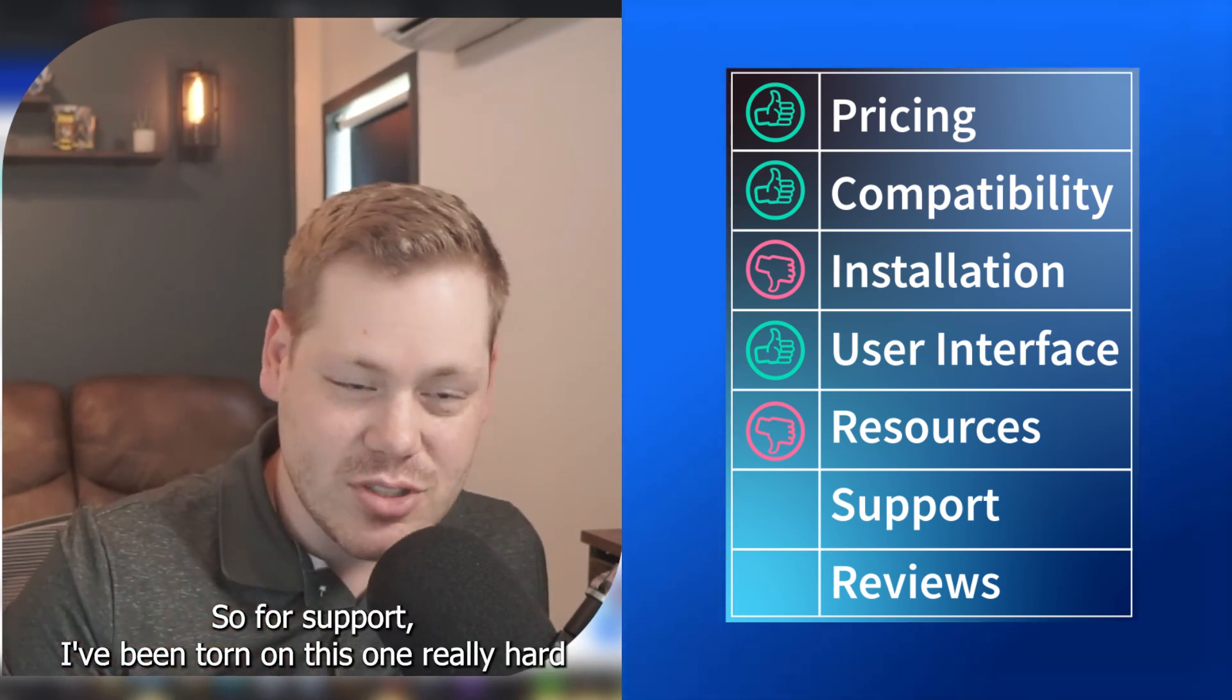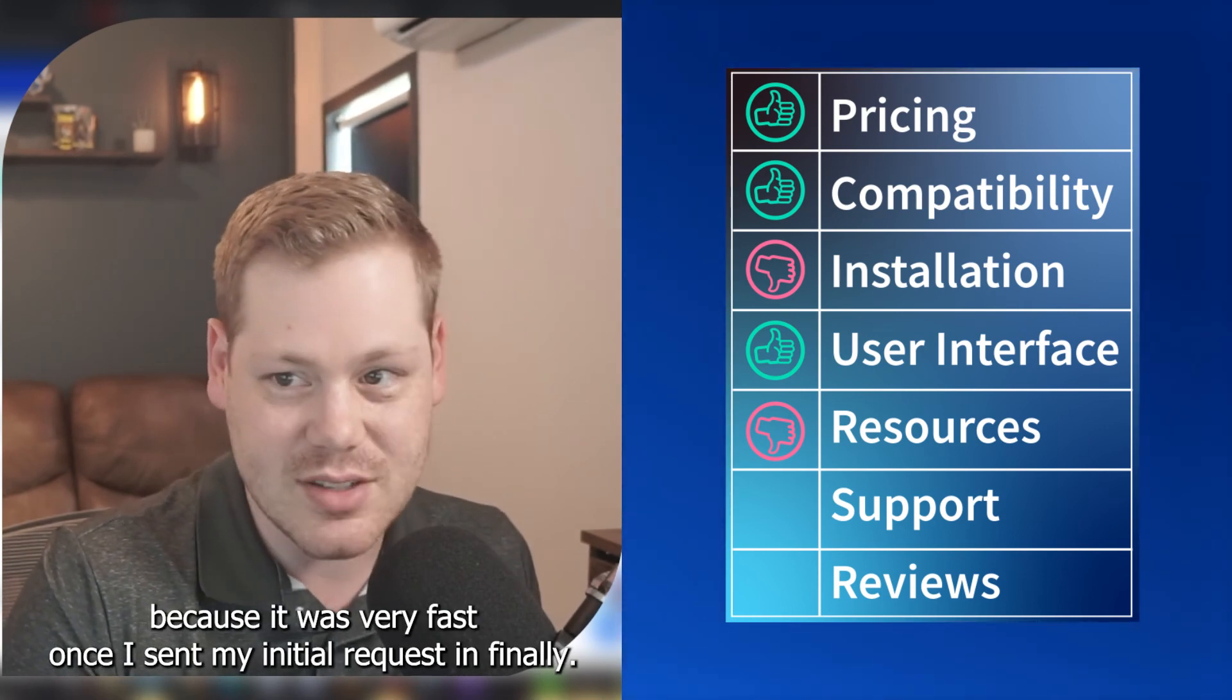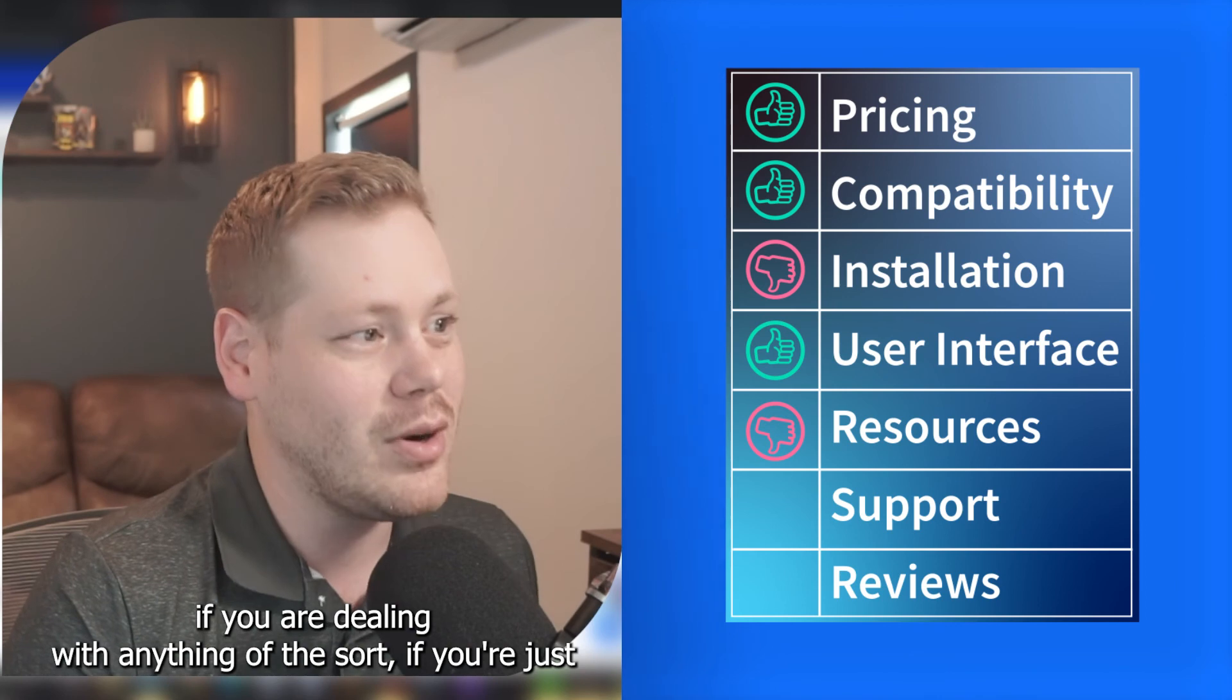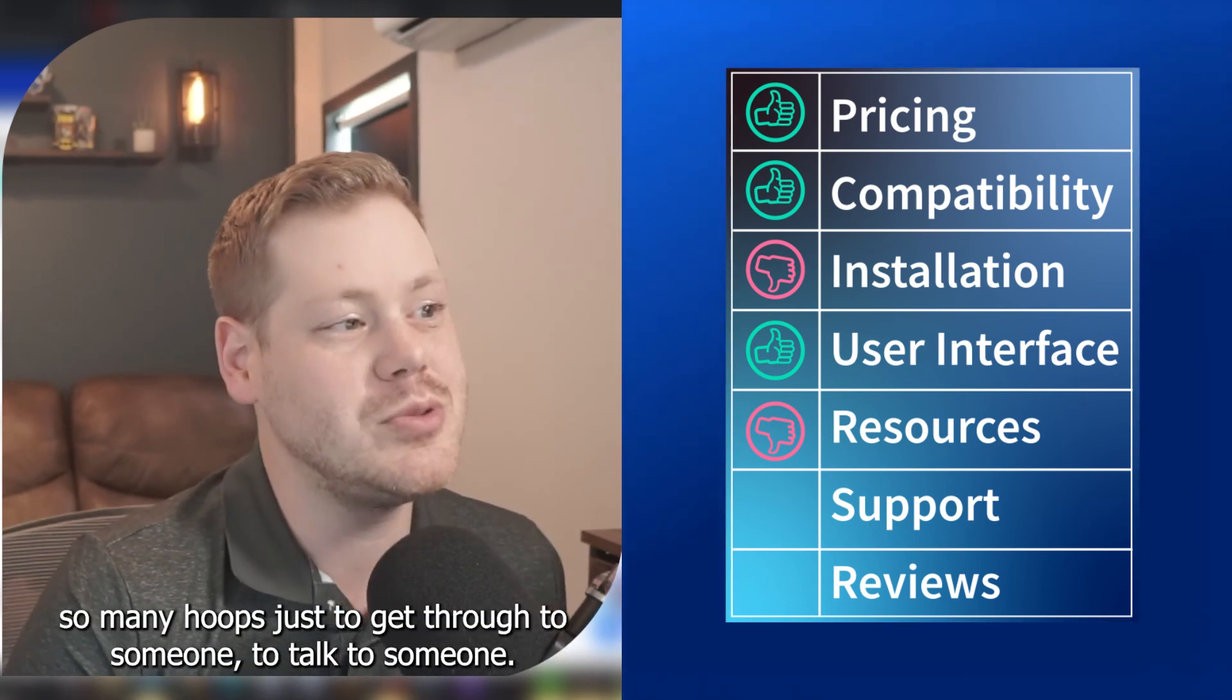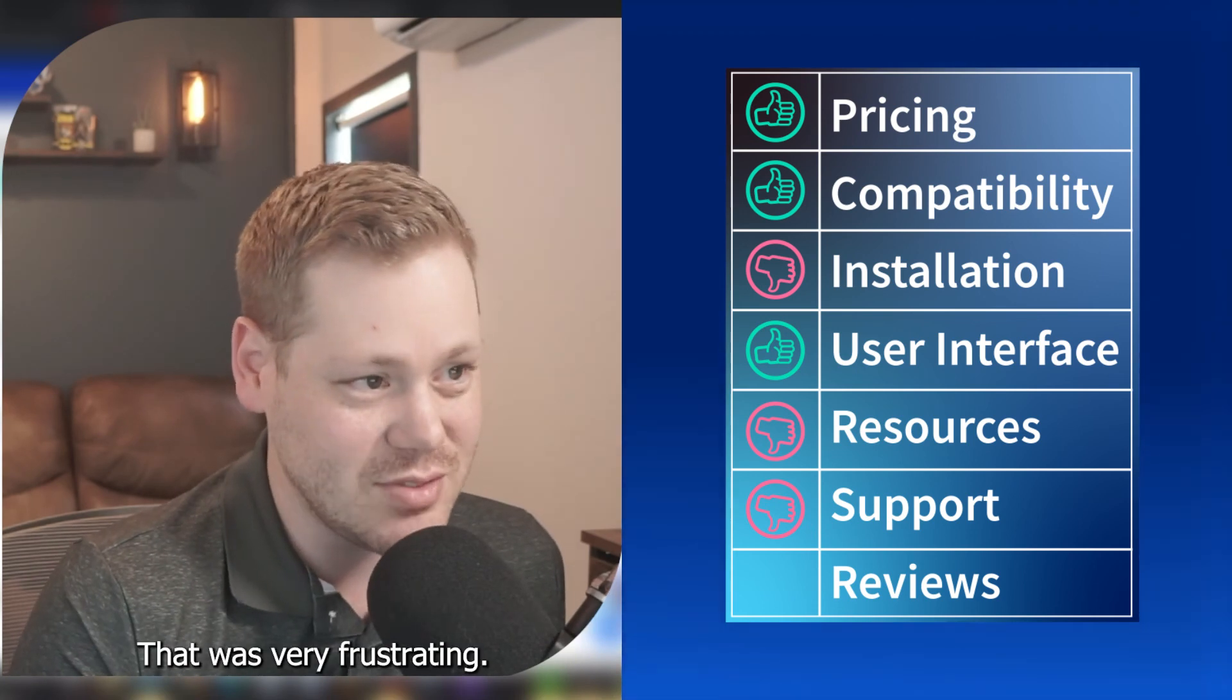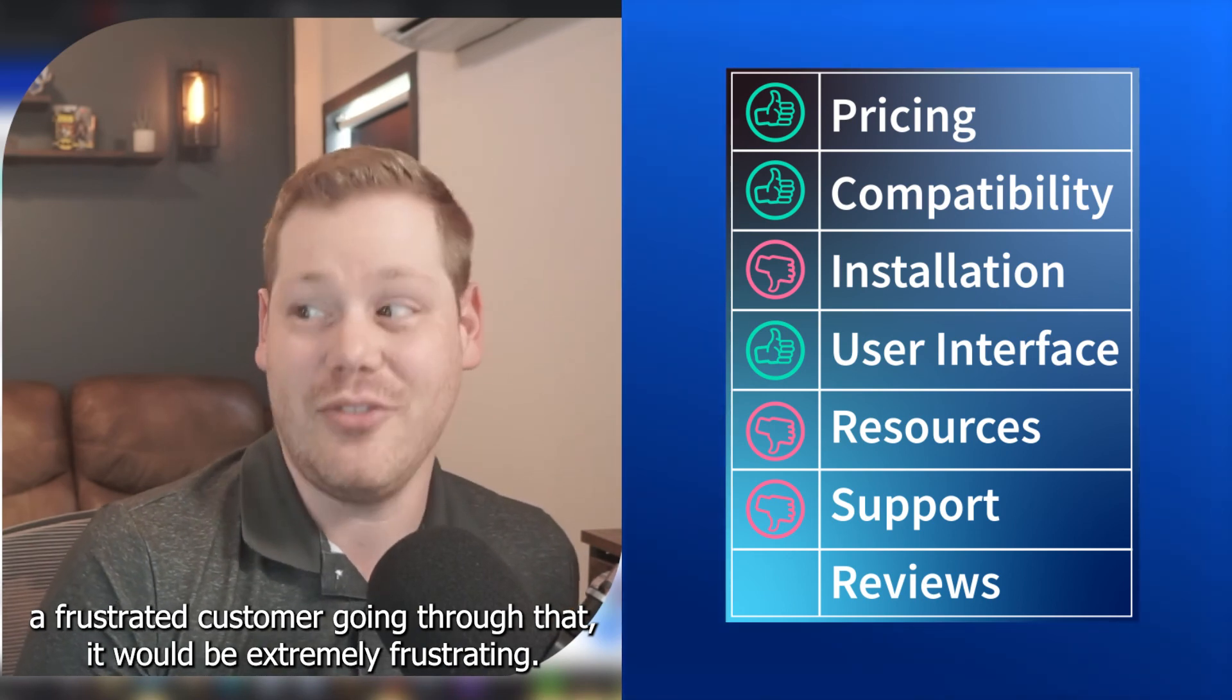Okay. So for support, I've been torn on this one really hard because that need was very fast once I sent my initial request in finally, but the hurdles to get there, if you are dealing with a cyber threat concern, if you are dealing with anything of the sort, if you're just dealing with account issues, you should not have to jump through so many hoops just to get through to someone, to talk to someone. I'm going to give support a thumbs down for that reason. That was very frustrating. And if you are actually a frustrated customer going through that, it would be extremely frustrating.